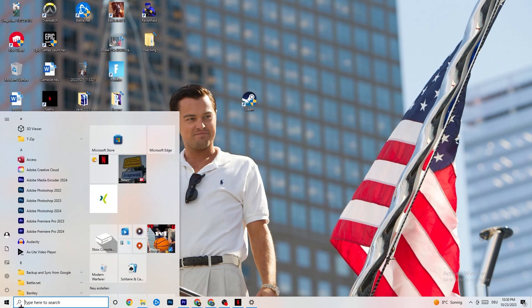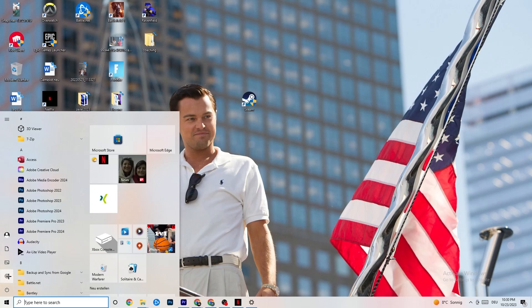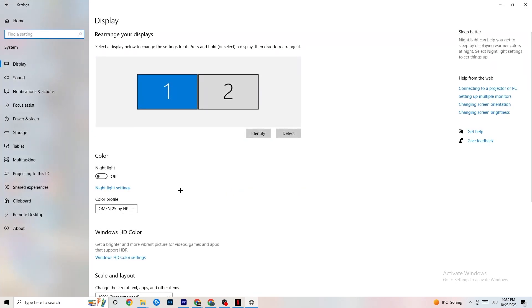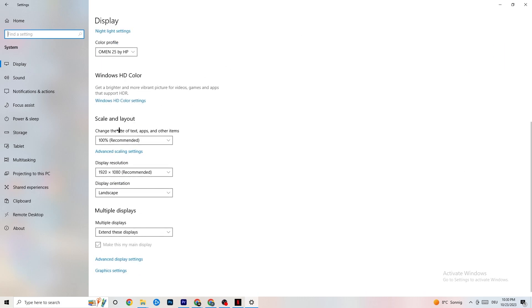Next, go to Windows Settings by clicking the Windows symbol or pressing your Windows key. Click on 'System.' Under Display, identify your main monitor. Scroll down to 'Scale and layout' and change the size of text and apps to 100% as recommended. The display resolution should match your in-game resolution — for example, if you're using 1440x1080 in-game, set it to the same.